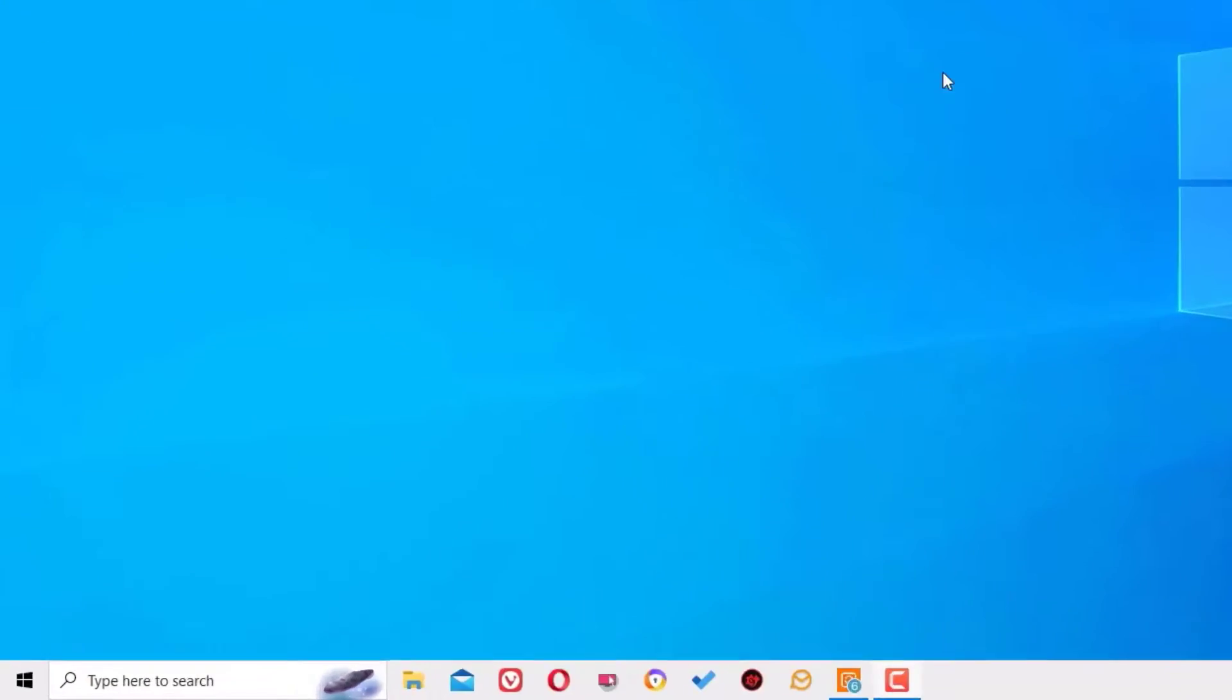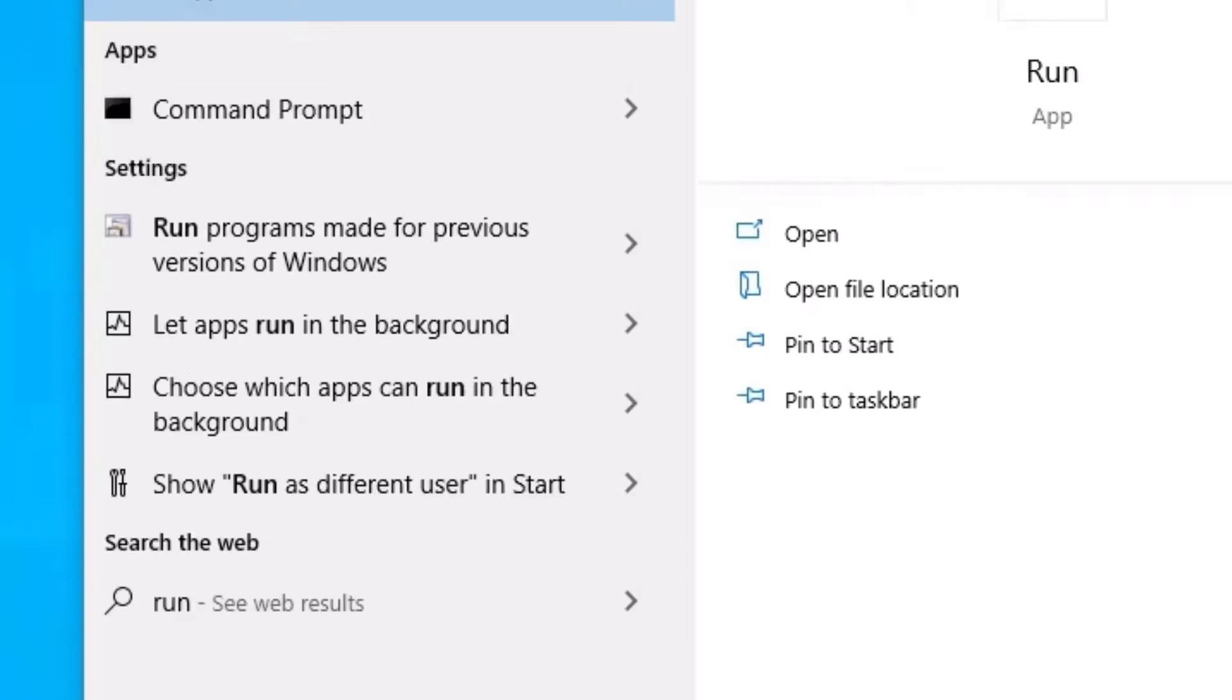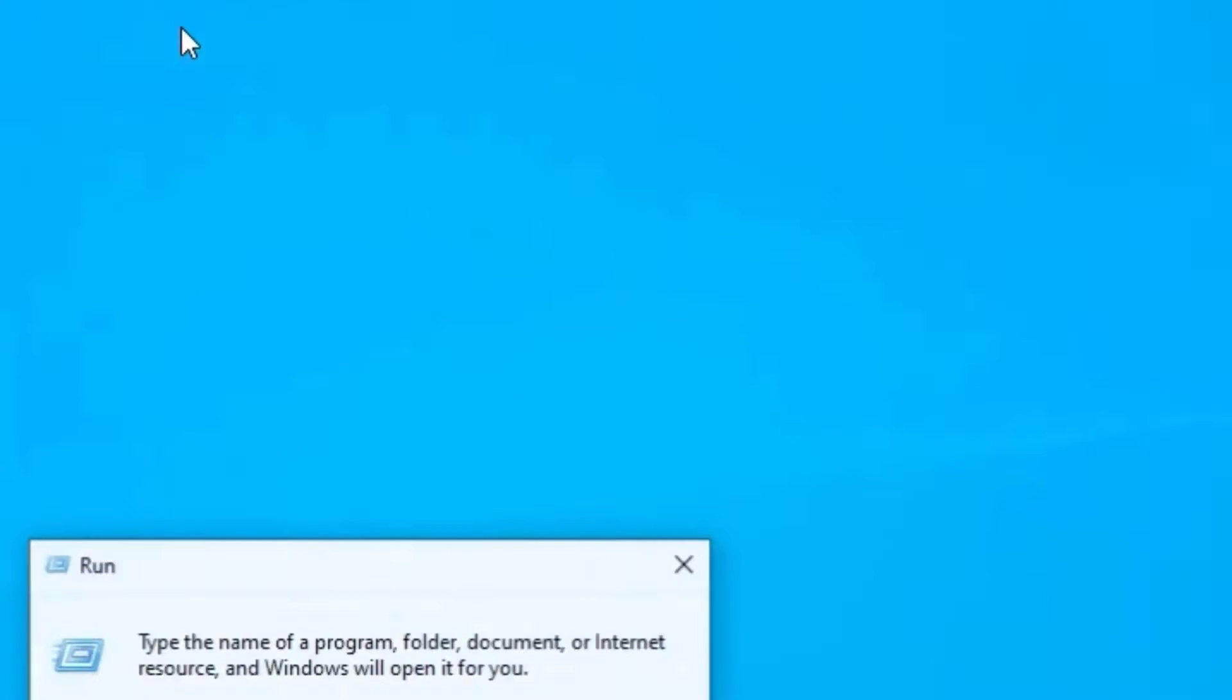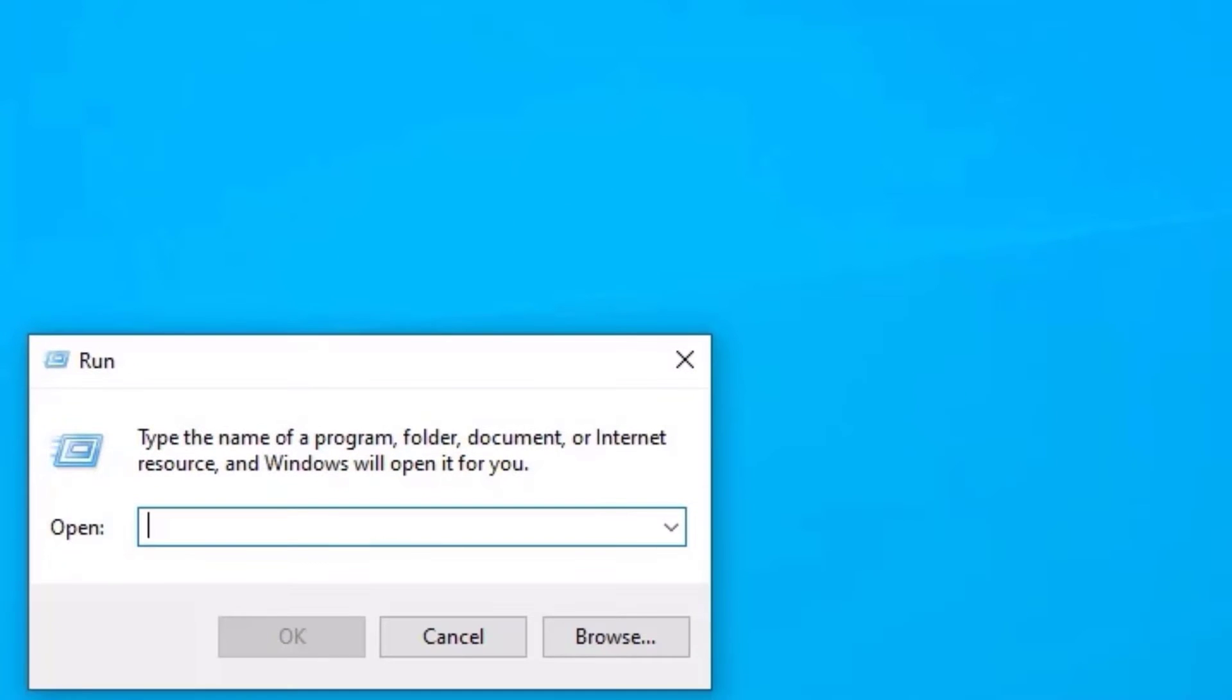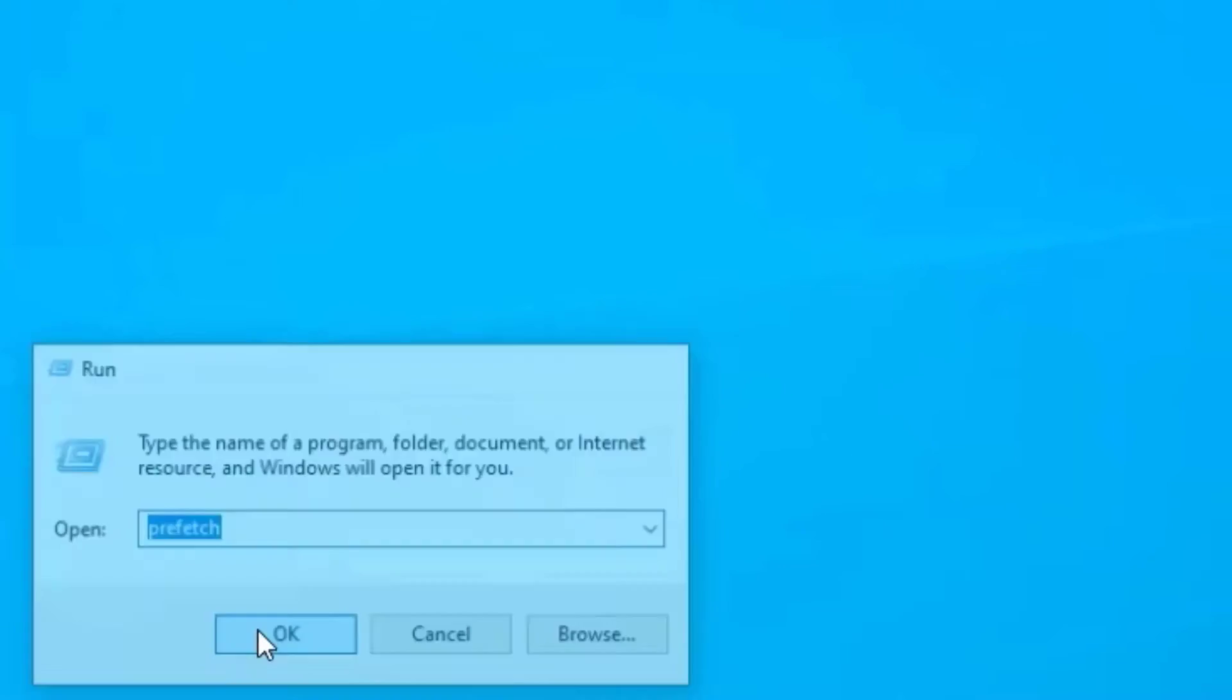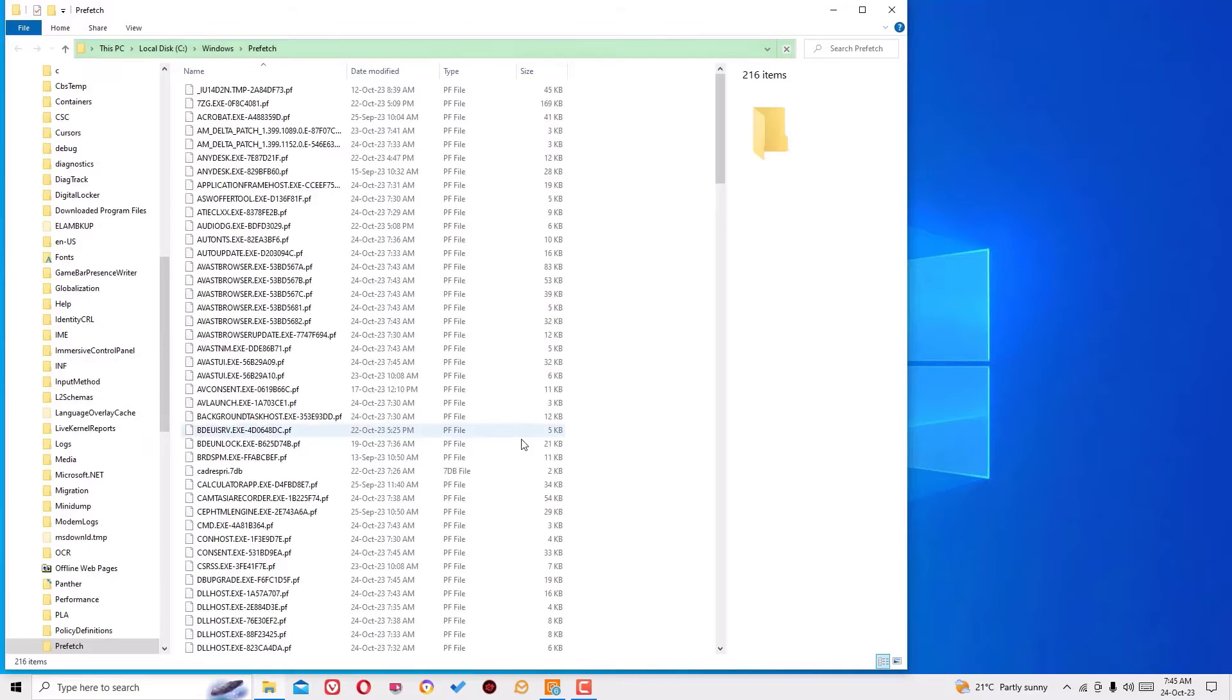Go to the Windows search bar and search for Run. Open the Run command. Here you need to type prefetch, P-R-E-F-E-T-C-H. Once you type prefetch, hit OK, continue. Here you can find all the junk files located.